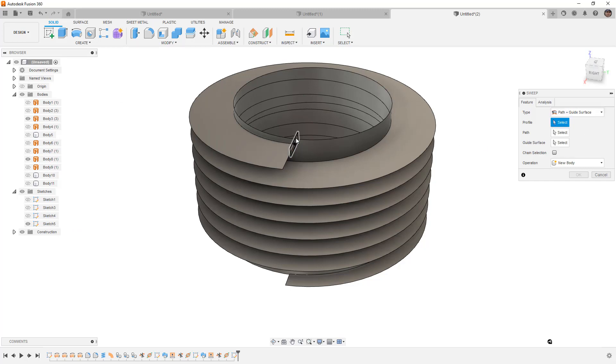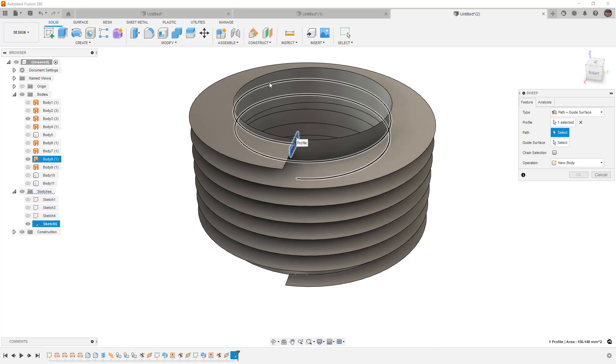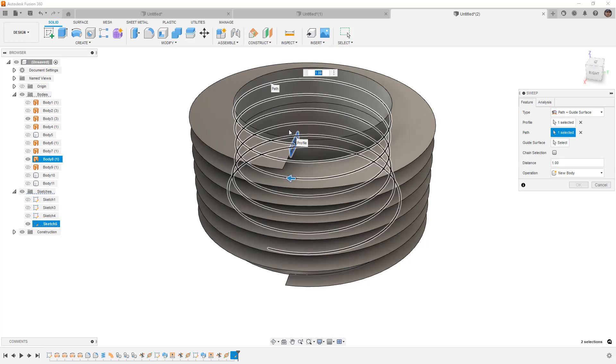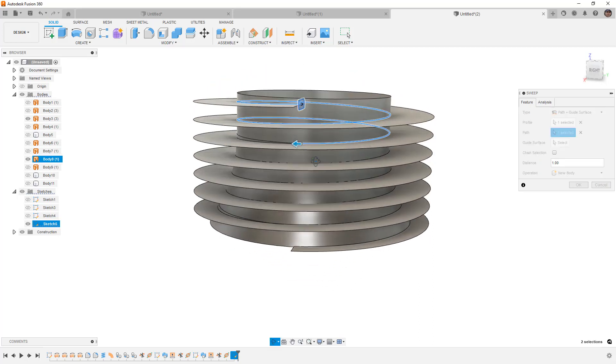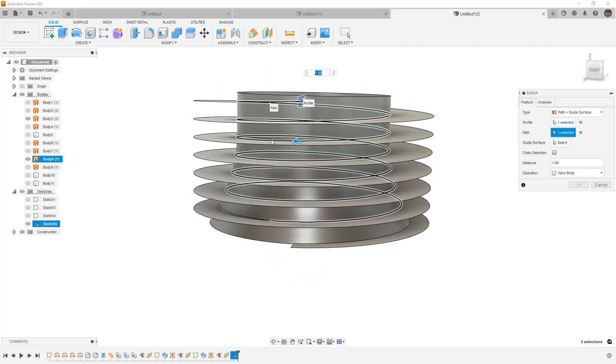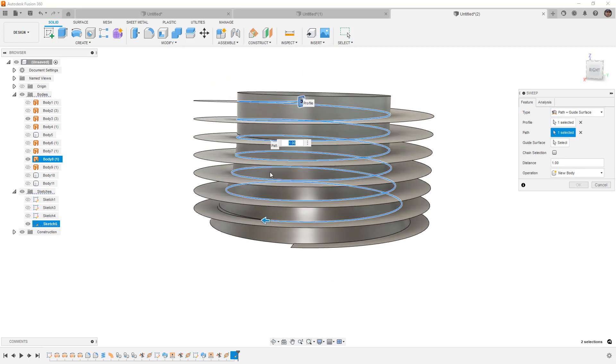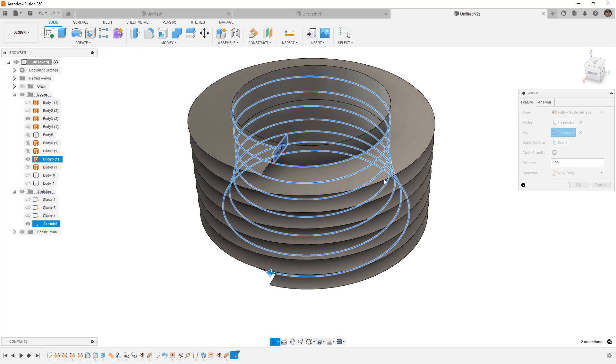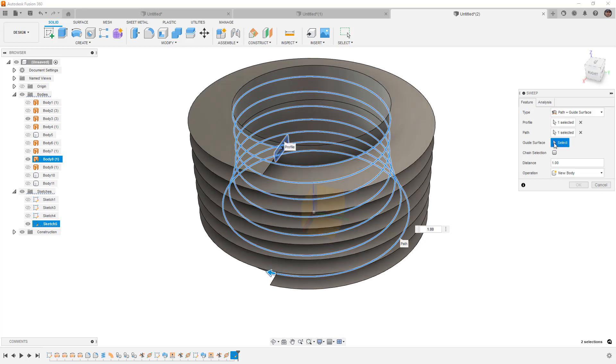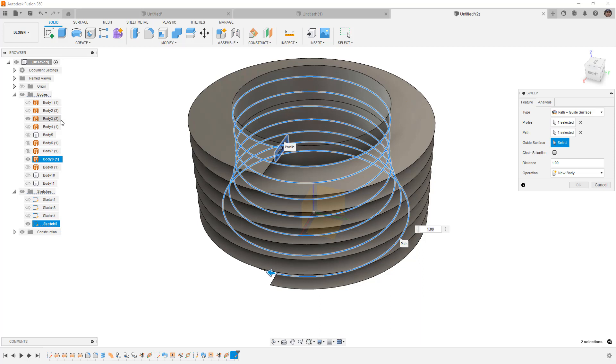Our profile is the rectangle. Our path is that internal edge. Once again, we need to hold down control or command to make sure that we get all the way to the end. And then the guide surface is going to be that revolve. I'm going to try to select this. And notice that it's only using the top as the guide. That's OK.